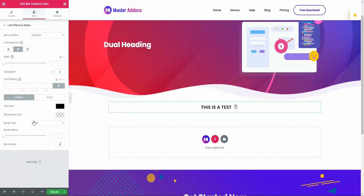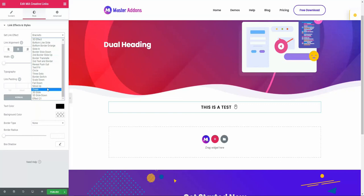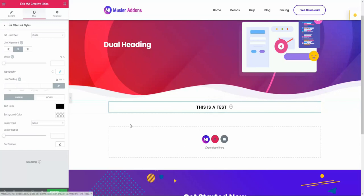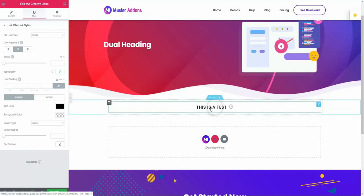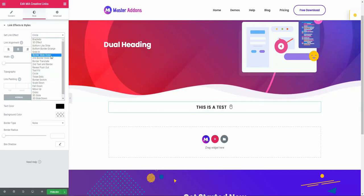From this style area, the first option is set link effect. From this link effect you will see a bunch of options here. For example, let me select circle. Now if I hover on this text, you will see a nice circle effect behind the text. This is how the circle works.